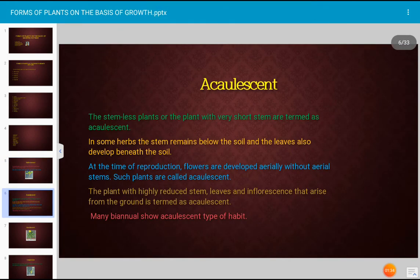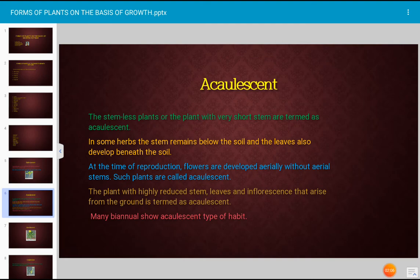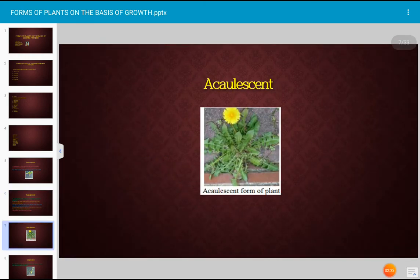The acaulescent plant refers to stemless plants or plants with a very short stem. In some herbaceous plants, the stem remains below the soil and leaves also develop beneath the soil. At the time of reproduction, flowers are developed aerially without aerial stems. The plant with a highly reduced stem, and leaves and inflorescence that arise from the ground, is termed acaulescent. Many biennial plants show acaulescent type of habit.